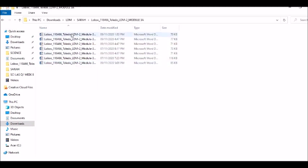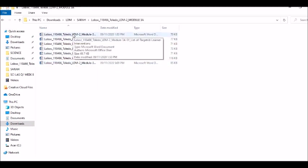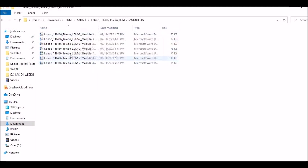For example, inside the module 3a, there are 7 files. I will show you how to zip one file. Let's say for example this one.